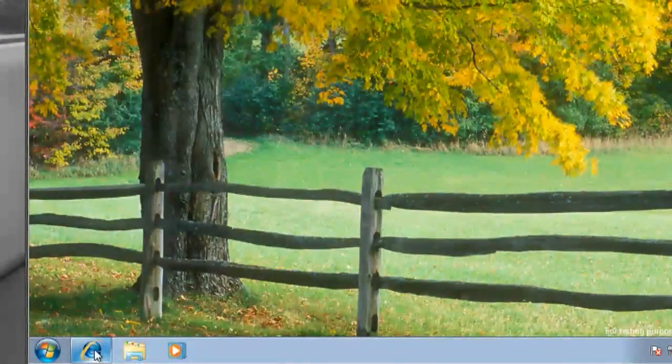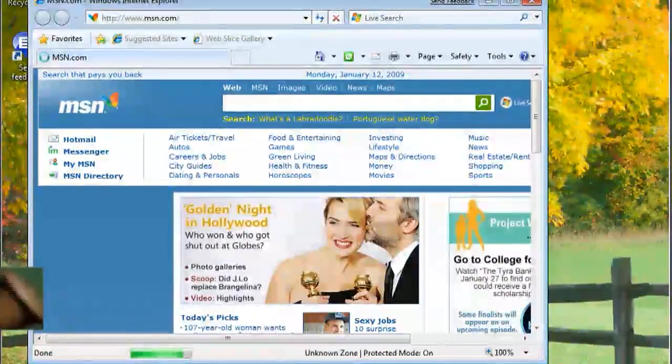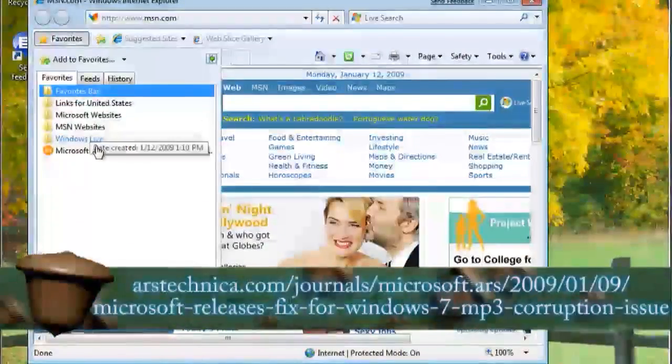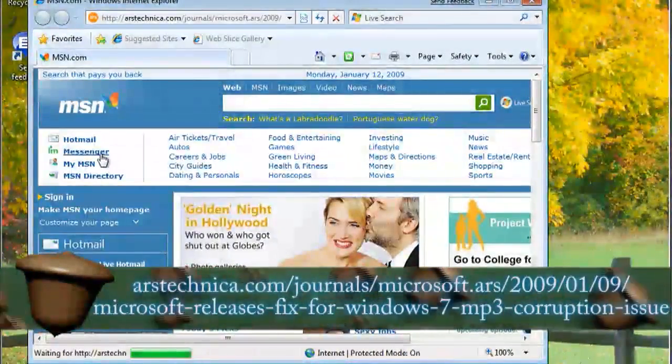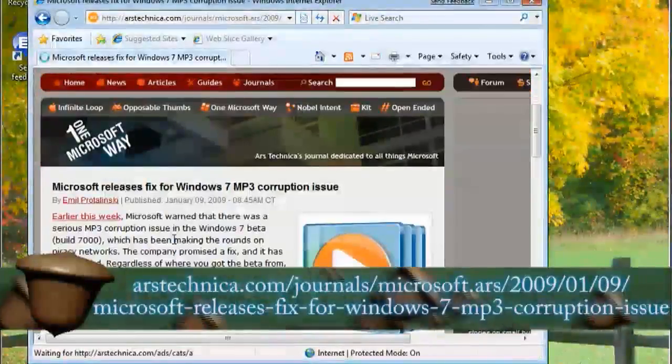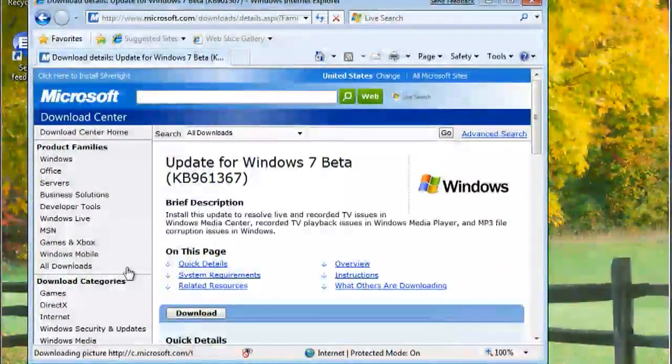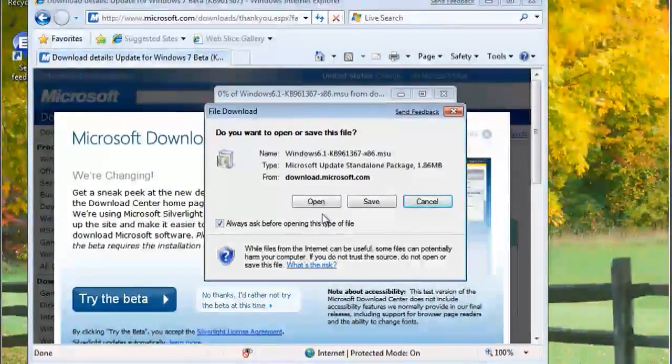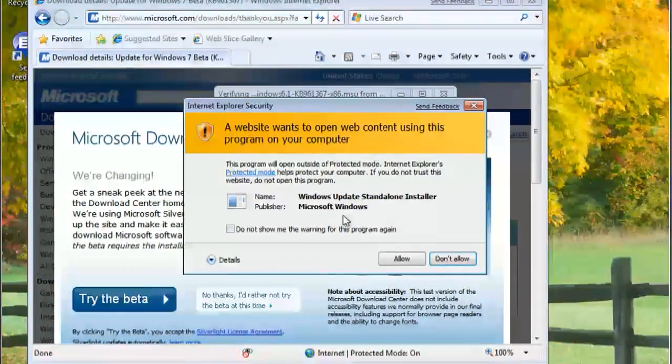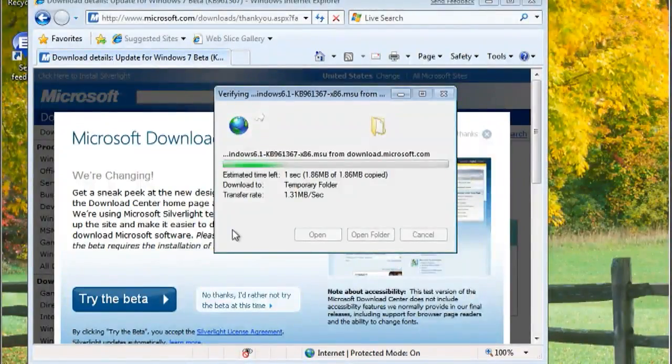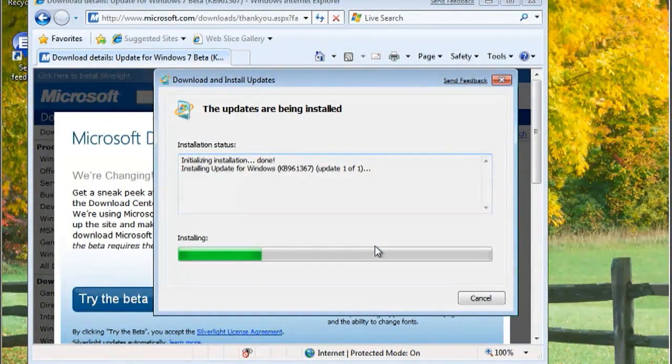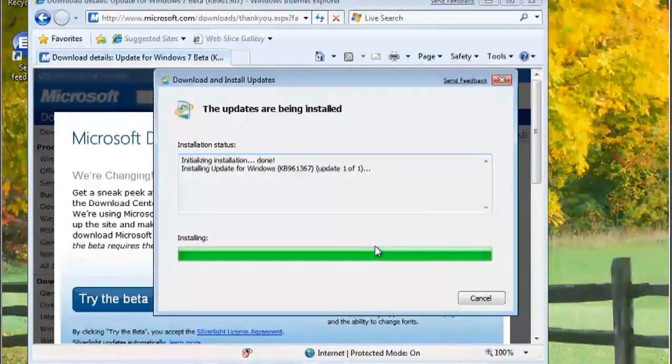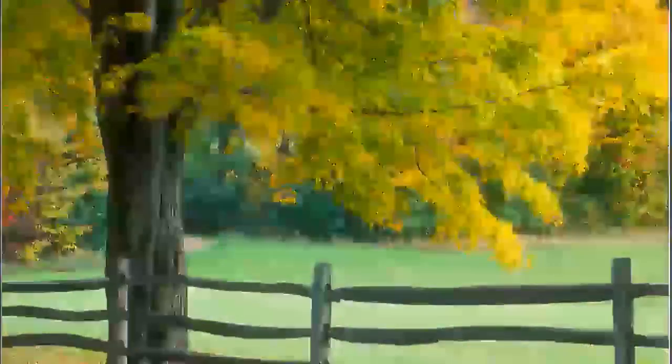What you want to do is go to the link listed below. I've got it in my favorites here and it's at arstechnica.com and it just gives you direct links to where you can download the Windows 7 update which does have a fix for that mp3 music media issue that I mentioned earlier. So just go ahead and download that update whether you have 32 bit or 64 bit and restart your computer.